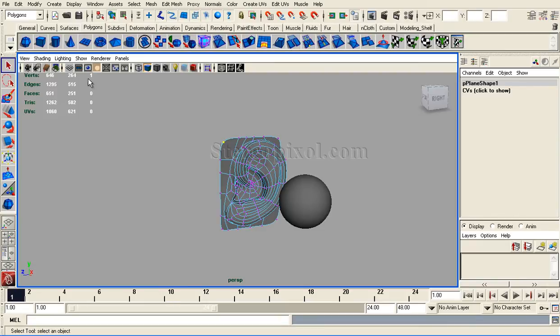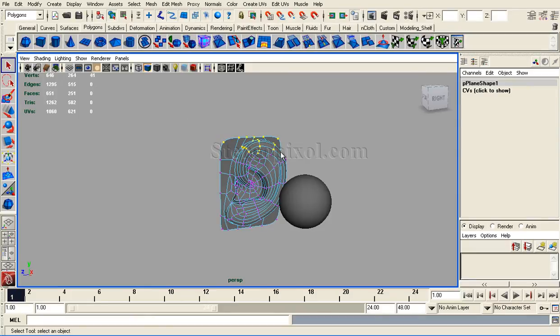That means one vertex is active in that particular selected object which has 264 vertices. Out of 264 vertices, one vertex is active. If I drag and select some more vertices, I will see the number of vertices is now 41.